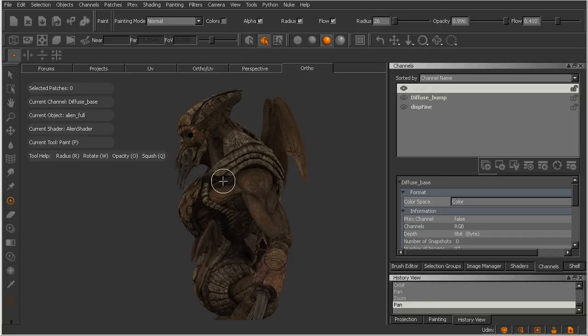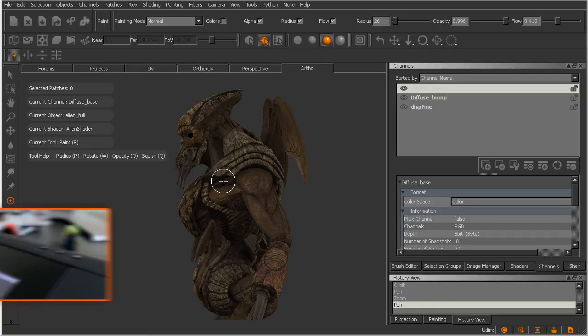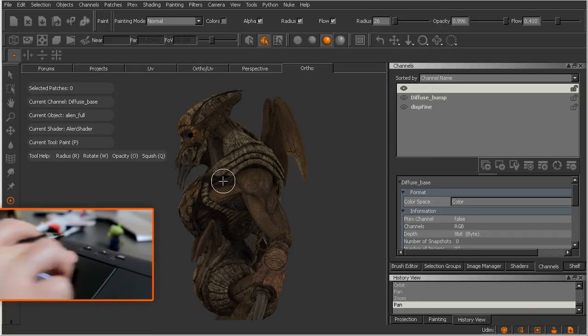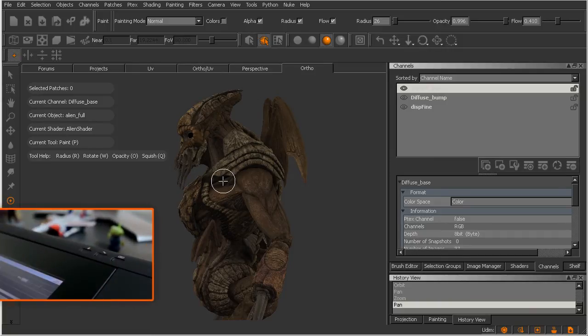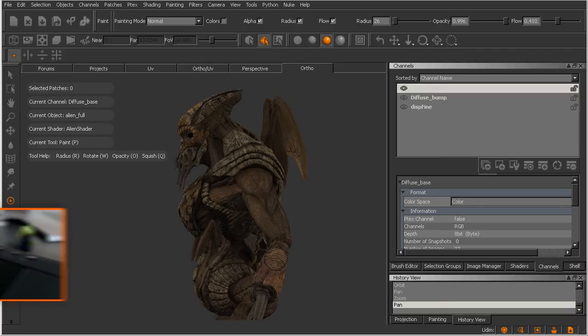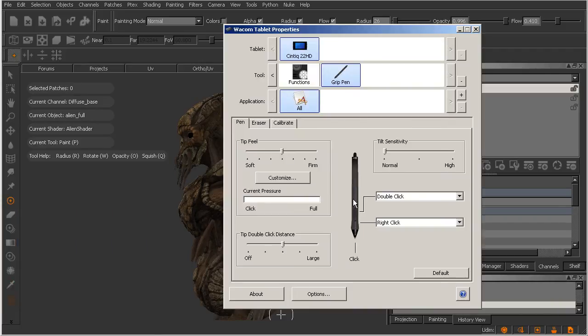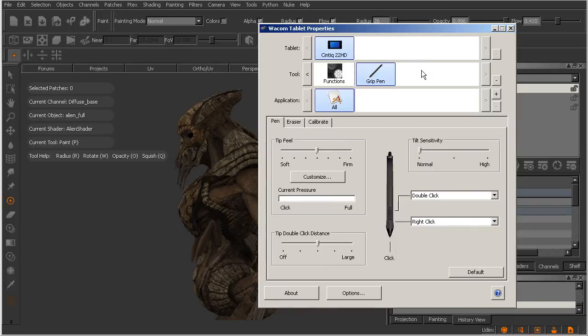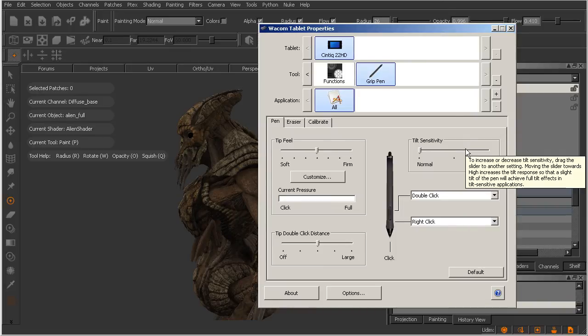I'm going to access the Wacom tablet properties here. I'll just hit that little button on the upper right-hand corner of my Cintiq that has a wrench next to it. And it actually opened up behind. There we go. This is the Wacom tablet properties window. You should be able to access this through your Windows control panel as well.